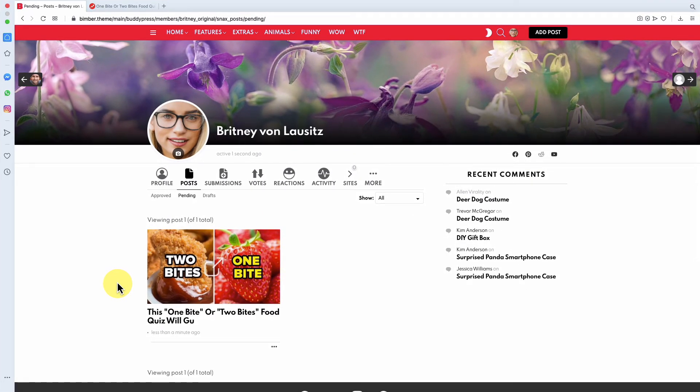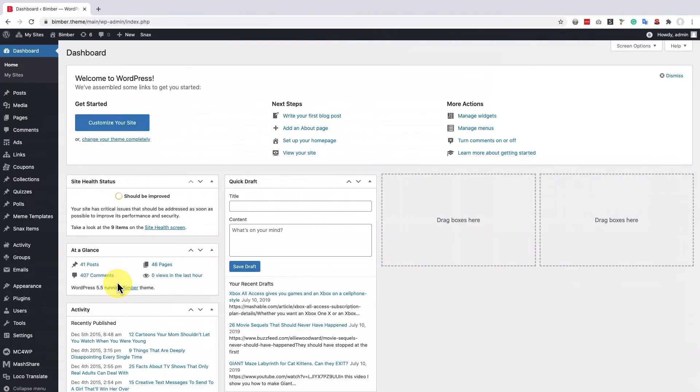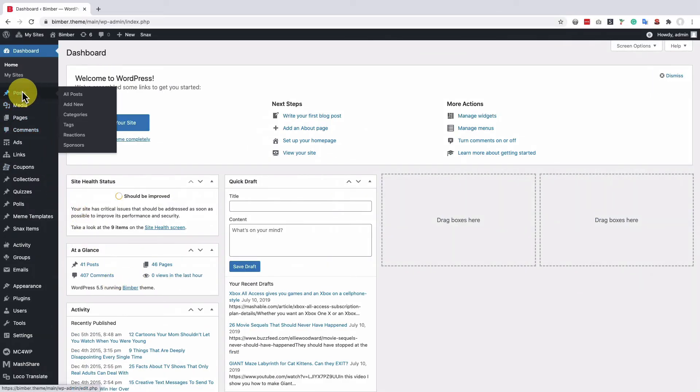Now, switch to the admin account and navigate to the dashboard, Posts, Pending and approve that post.